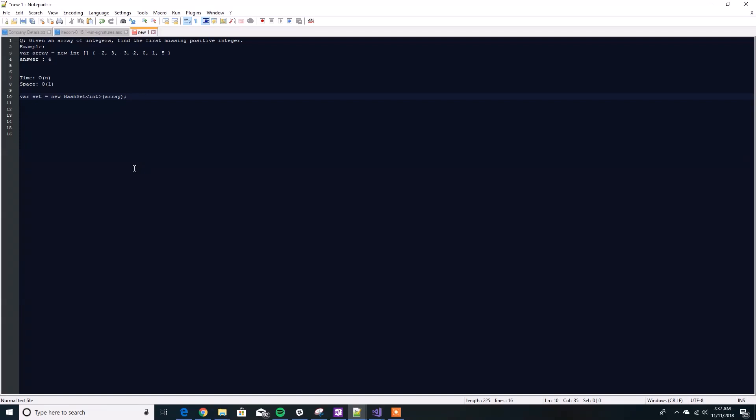If we started iterating from 1 on, so 1, 2, 3, and so on, we stop when we find the first integer that is not found in our set and we return that value and that will be our answer. But we can't use that method here since we are asked to solve it with space complexity of 1.